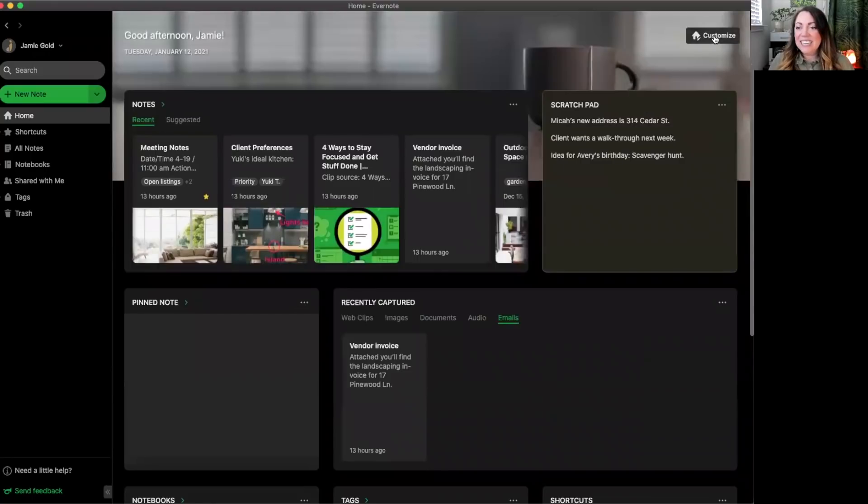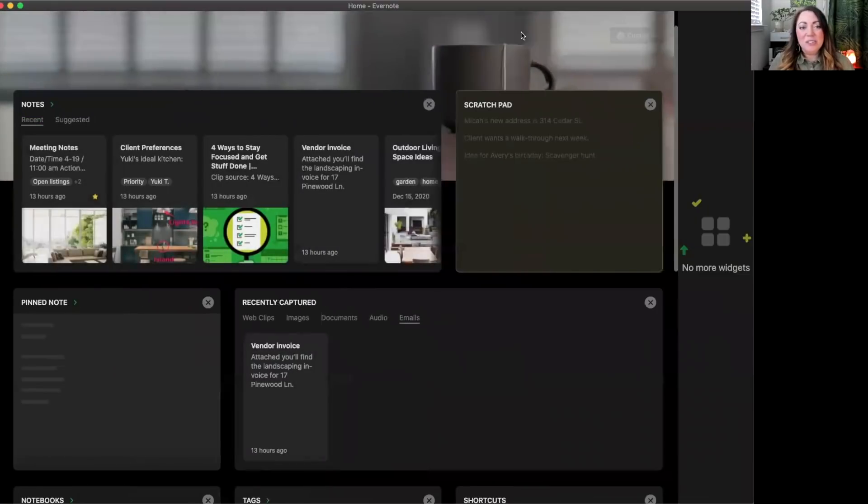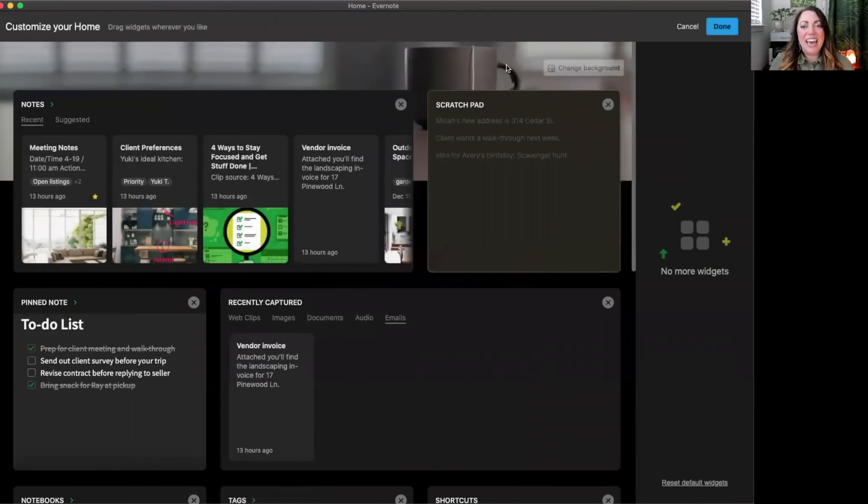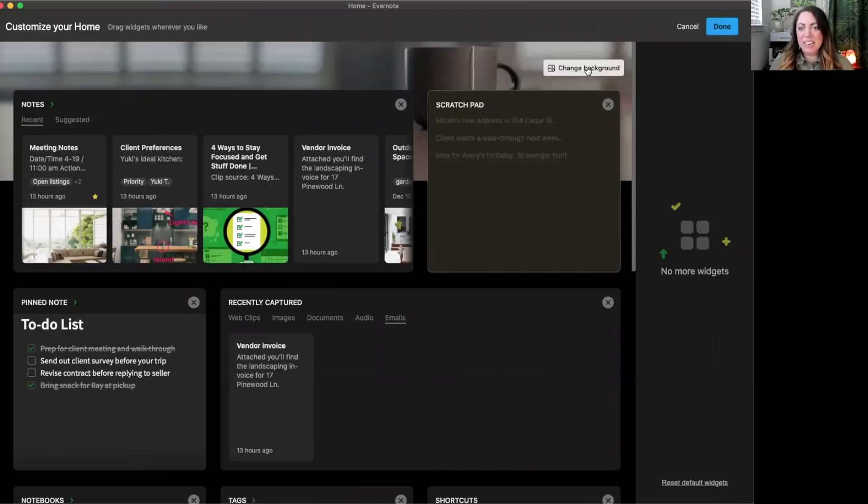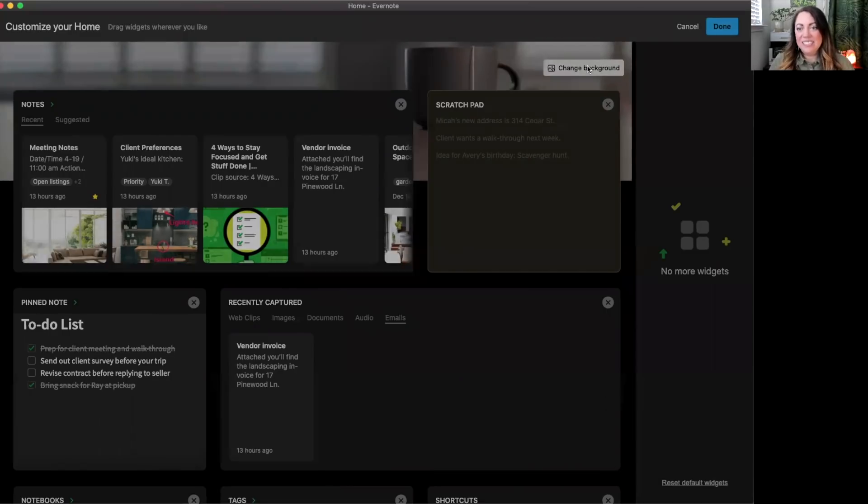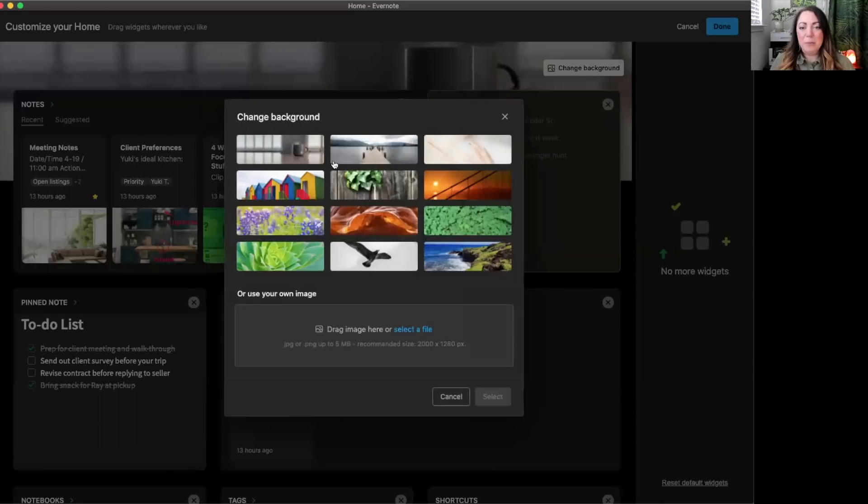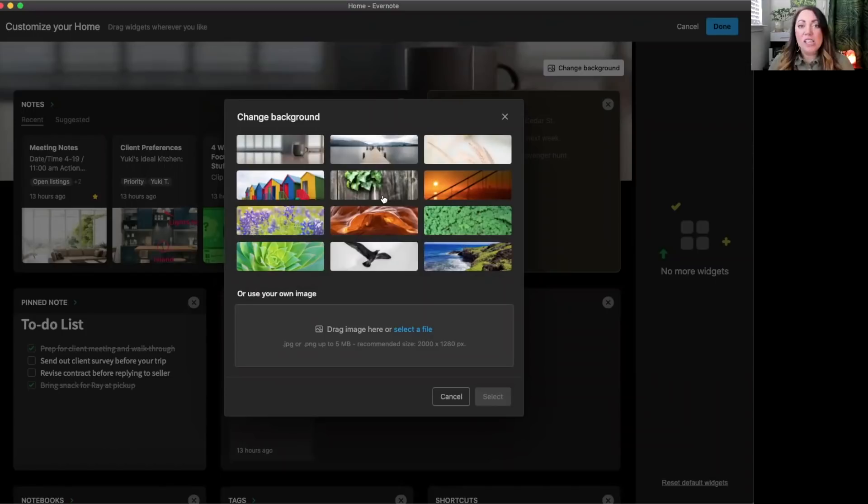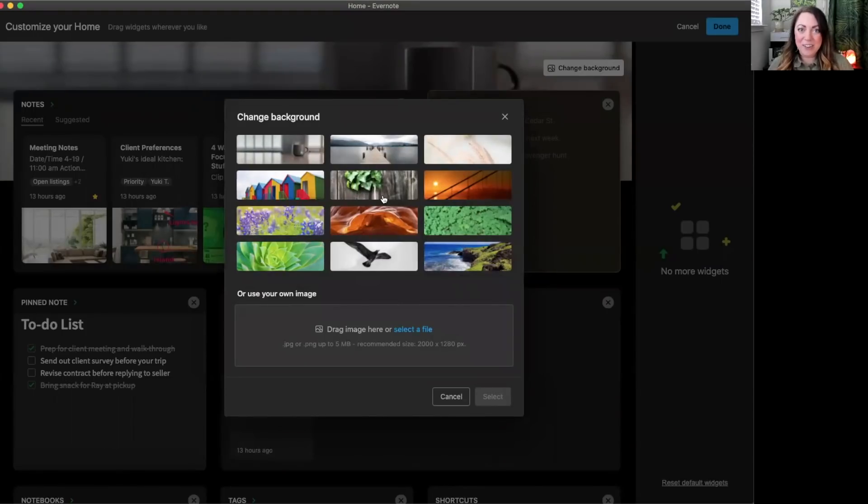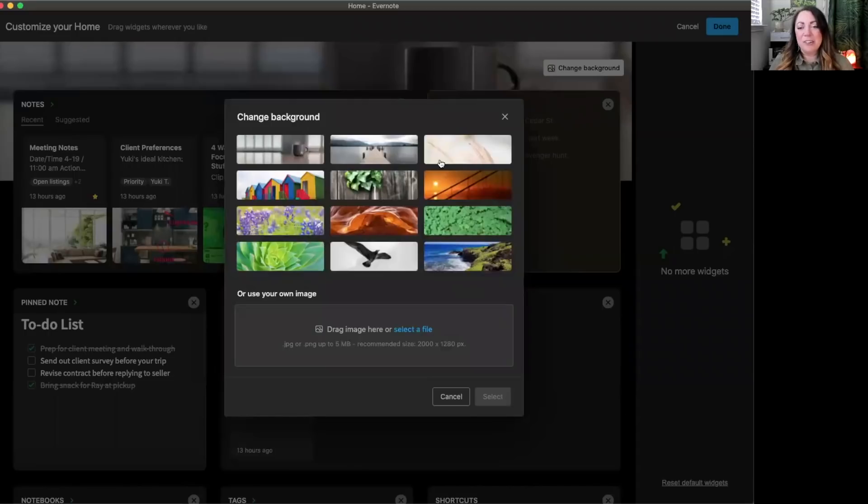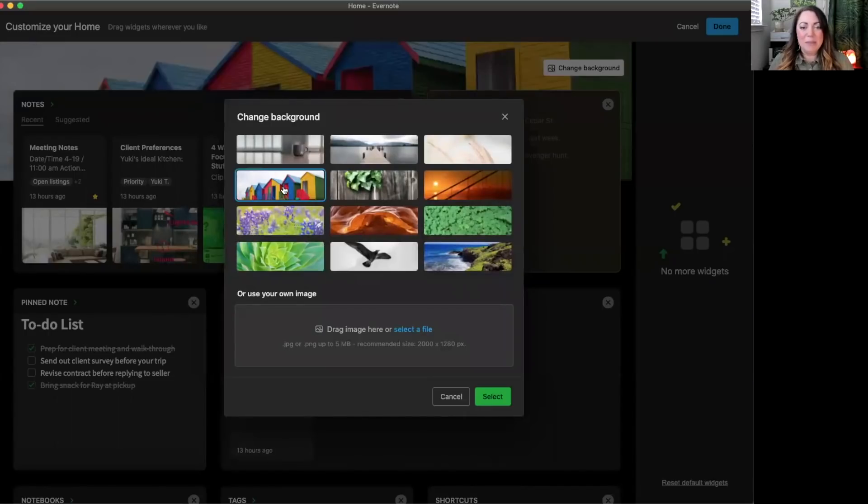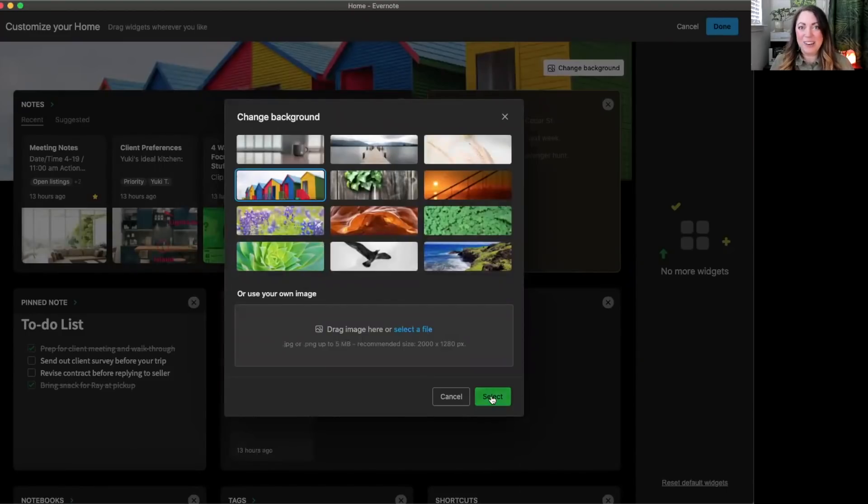And lastly, you can also customize the header image in the background at the top. From the customize menu, select change background. From here we've preloaded 12 images for you to choose from. All images here have been taken by an Evernote teammate. Super proud of all of our creative people here at Evernote. I love this colorful house image so I'm going to choose that as my new background and hit select.